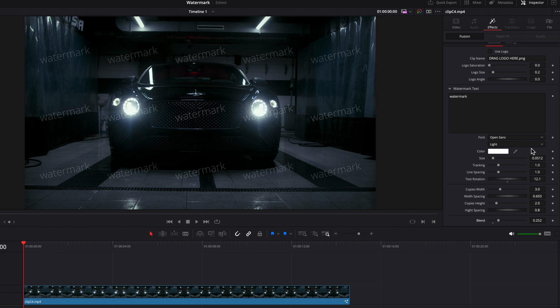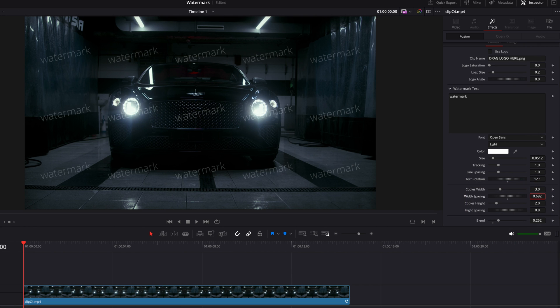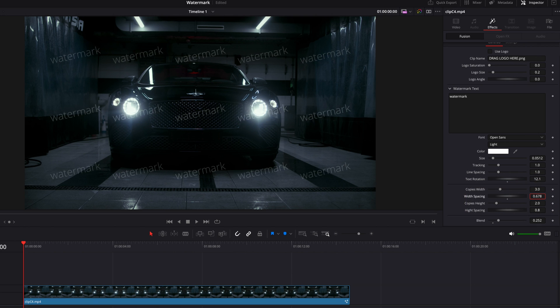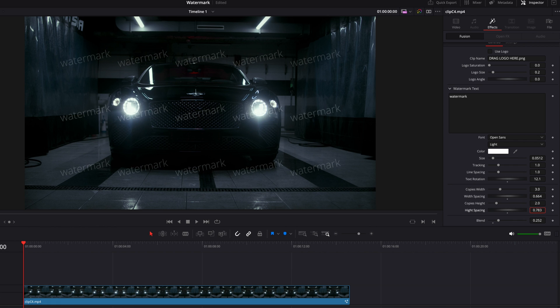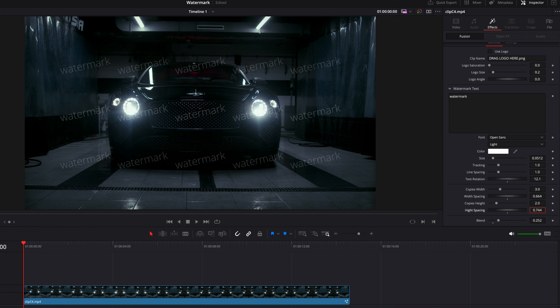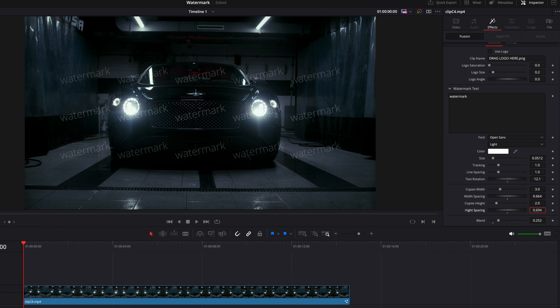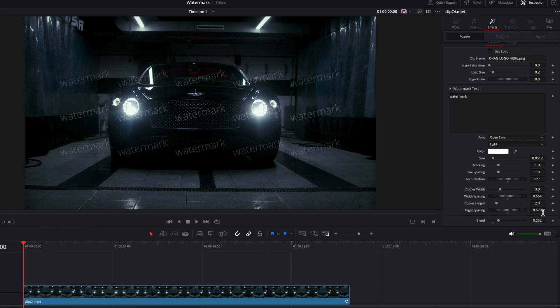You also have the option to change the number of watermarks and also adjust the spacing between these watermarks by coming to this section right here. So adjusting width spacing or height spacing, for example, is going to change how these watermarks will look compared to each other.